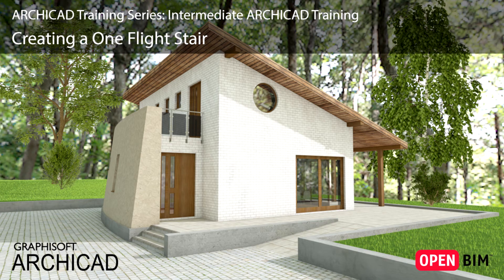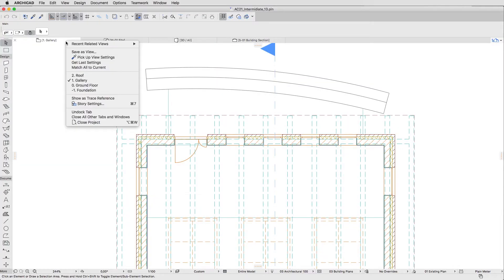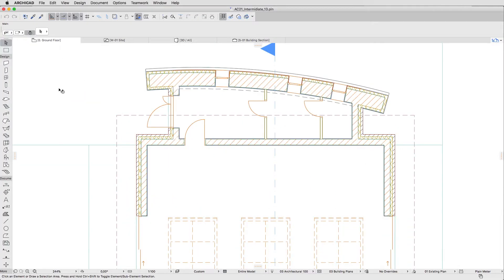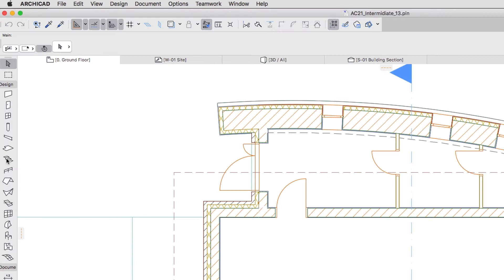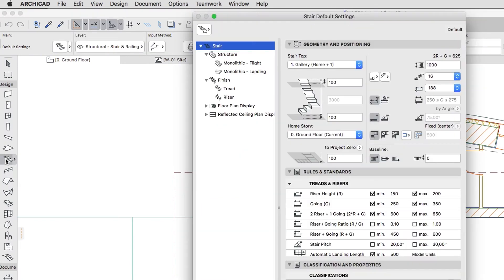In this lesson we will set up and create the internal OneFlight Stair with Beam Structures. Go to the Zero Ground Floor Plan and activate the Stair Tool. Open the Stair Default Settings Dialog.